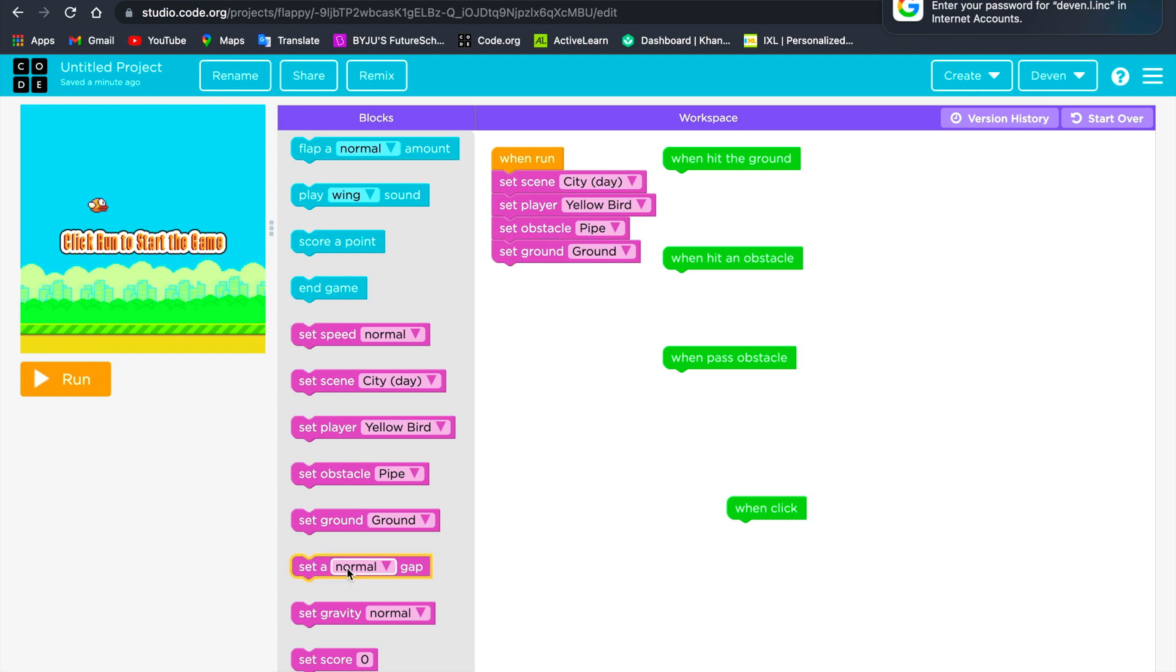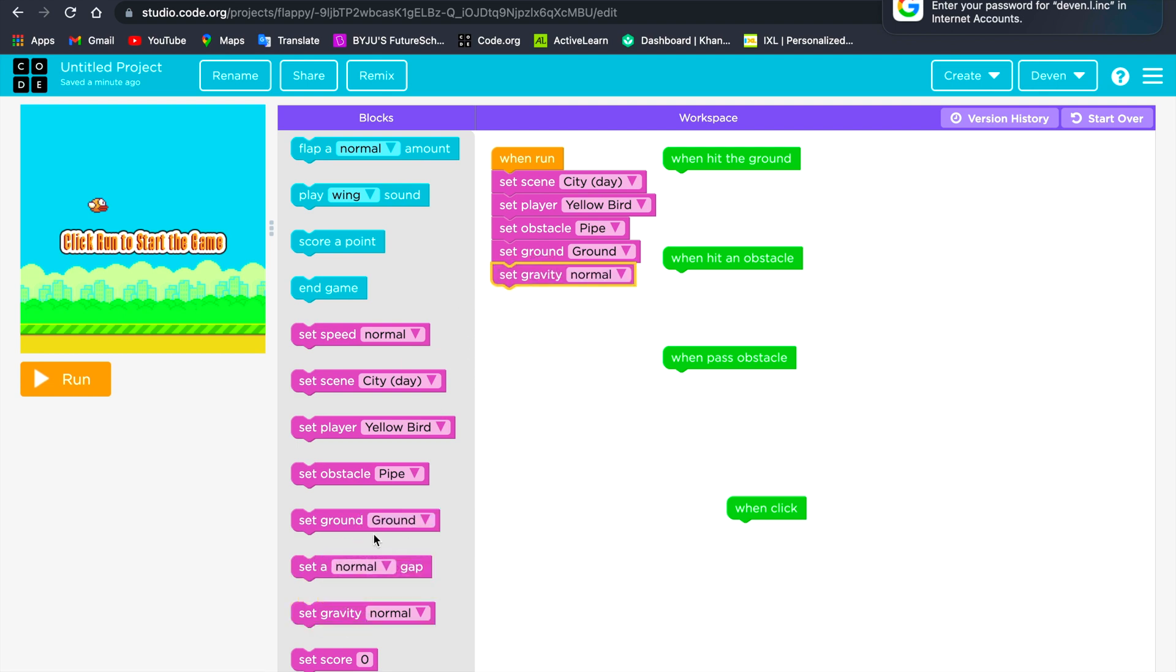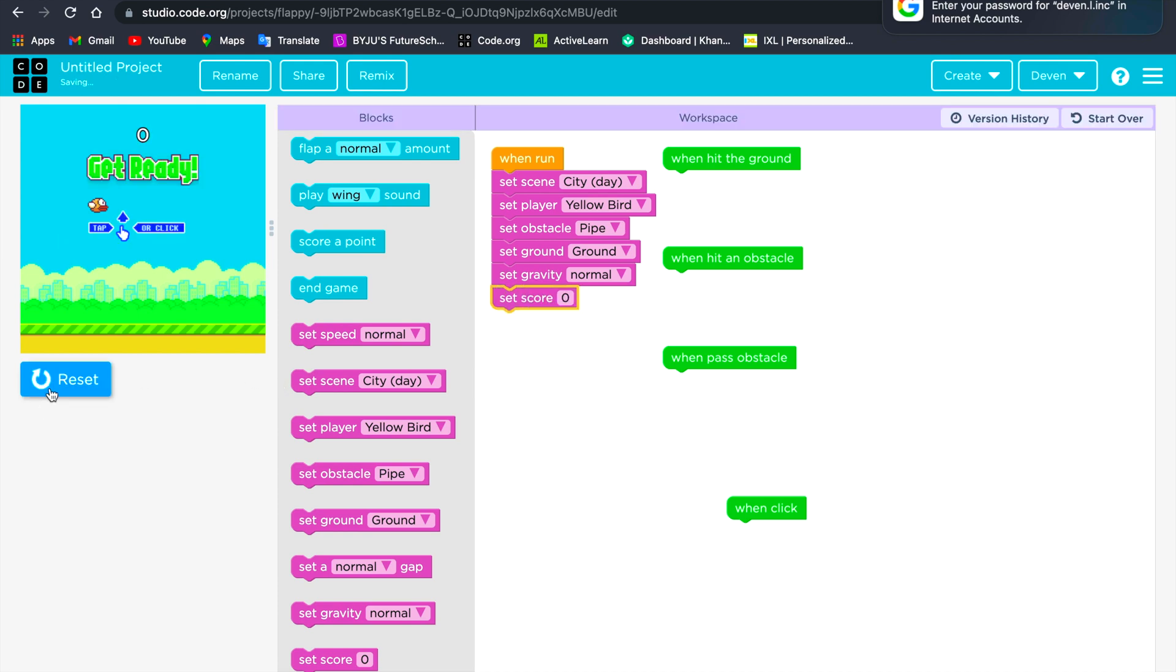I'll set the gravity to normal. Obviously it will set the score will be zero, so it is also there.